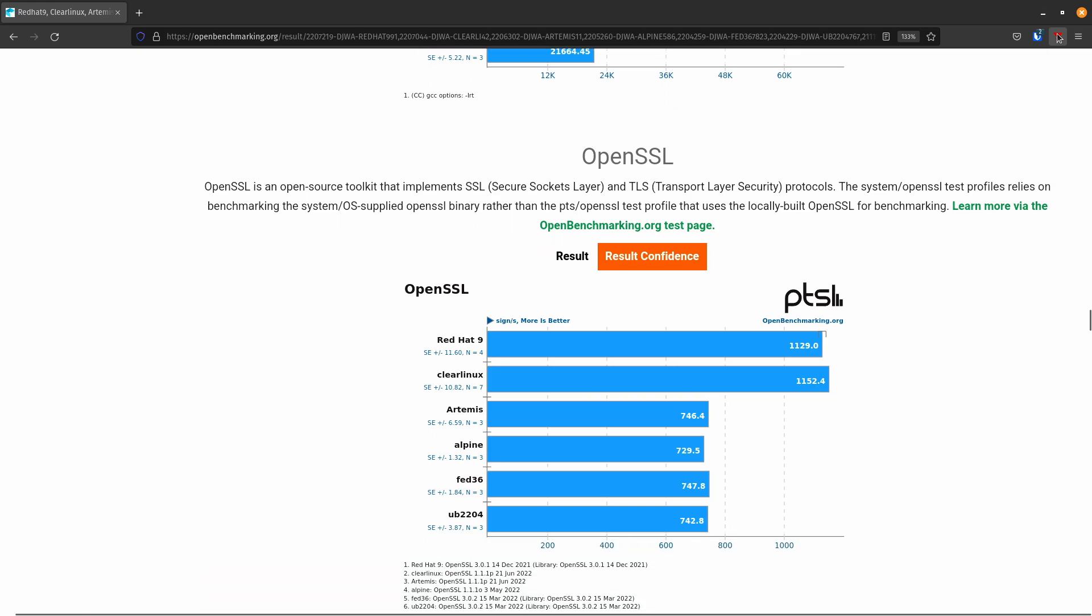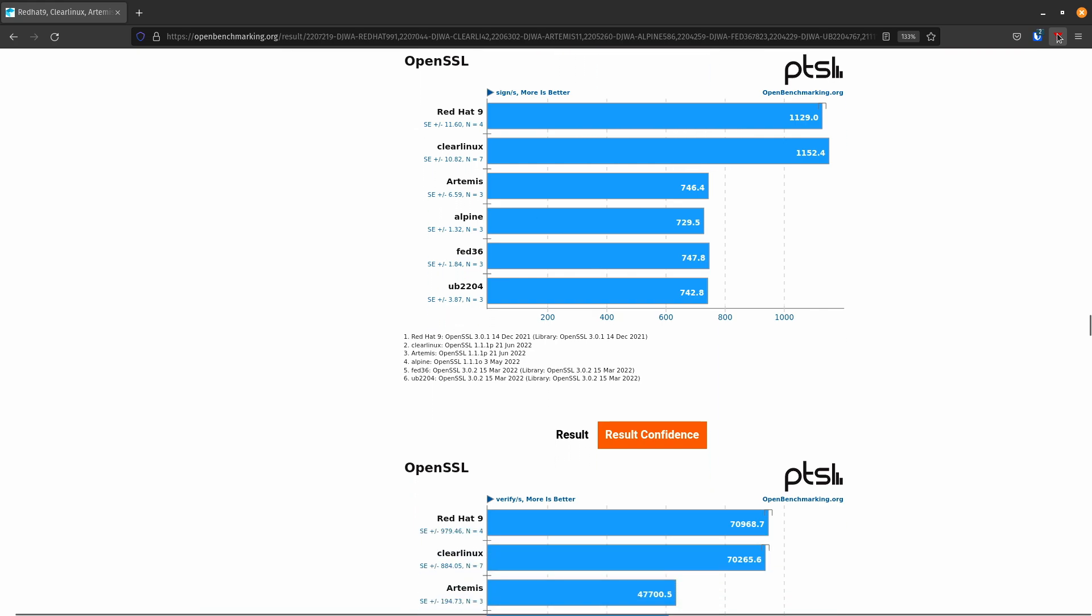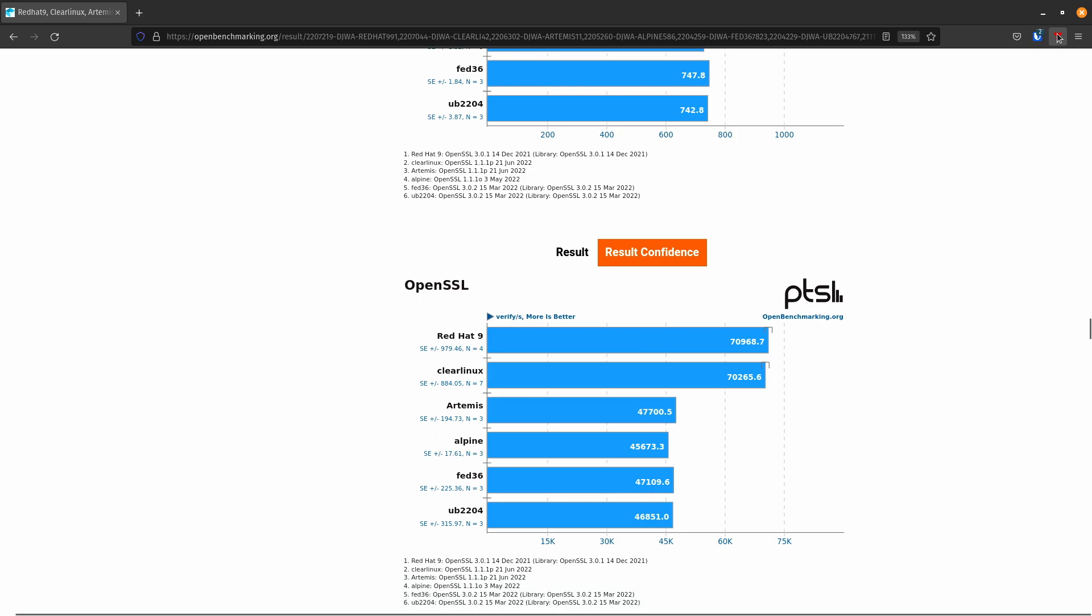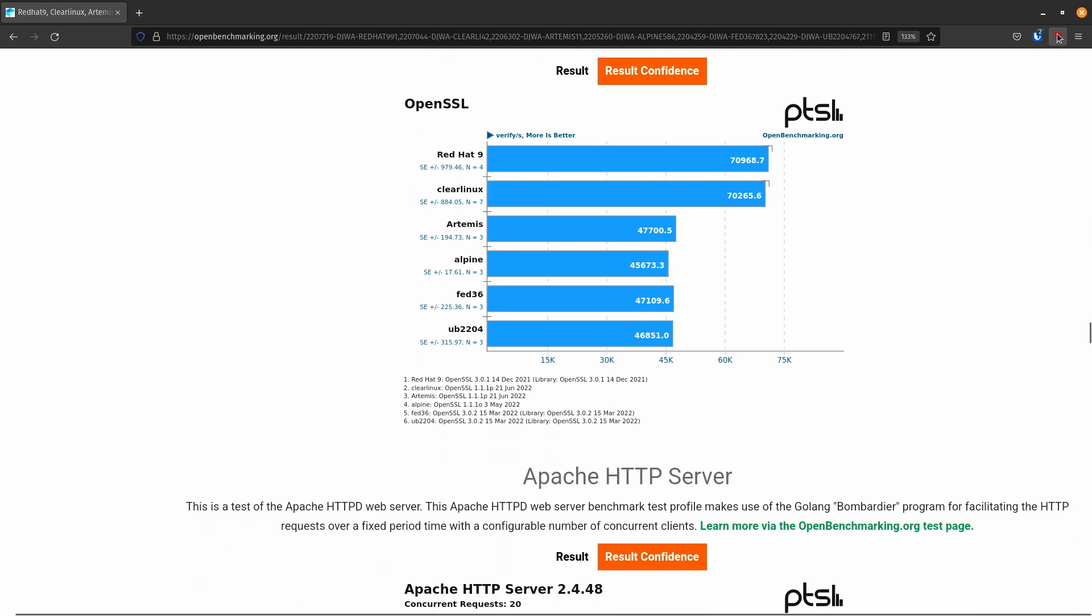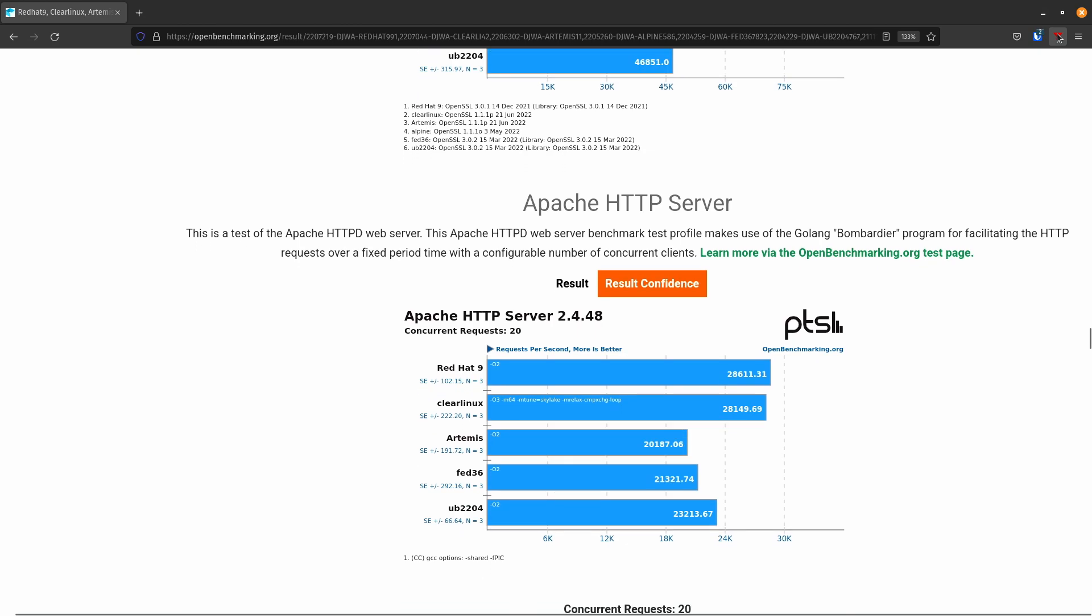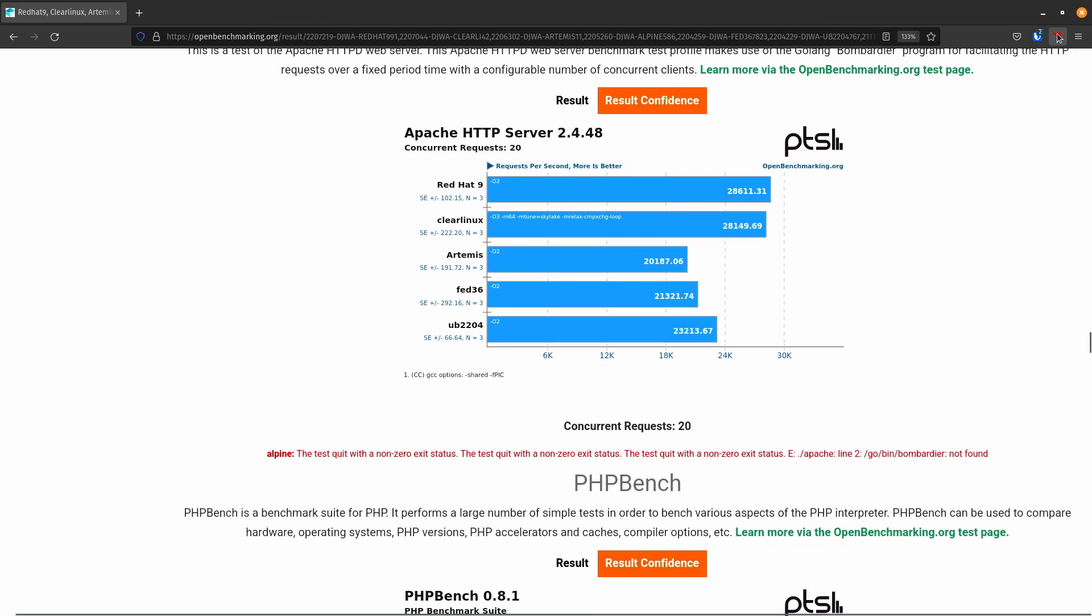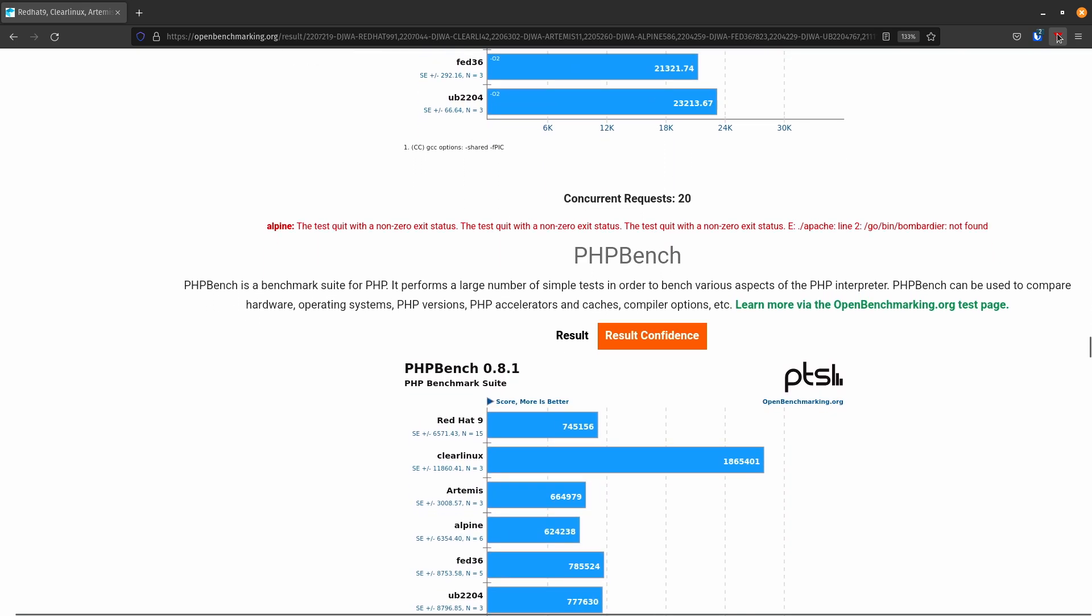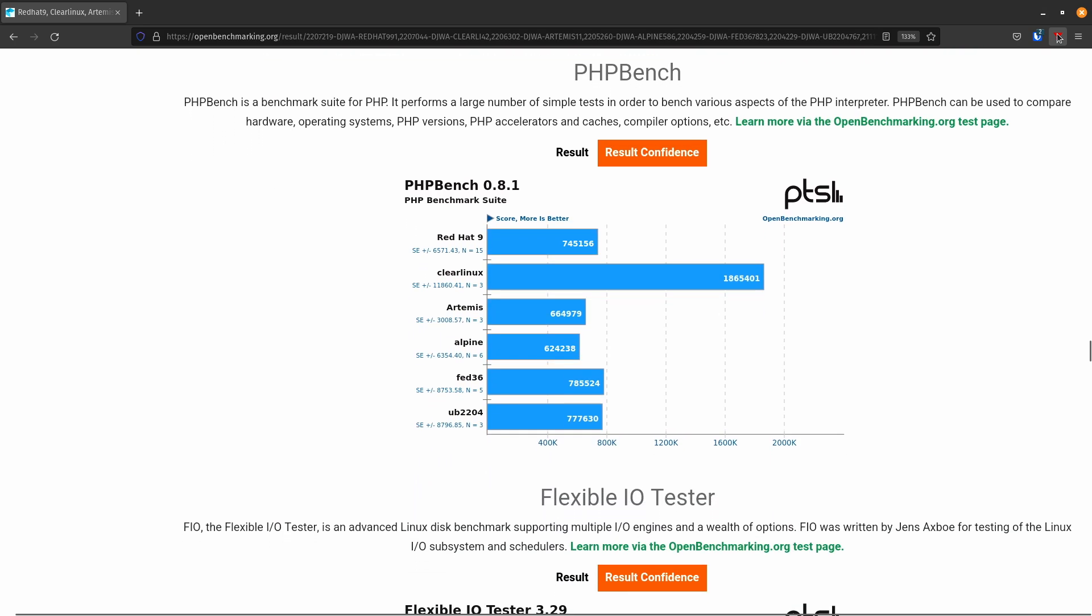Red Hat again, and Clear Linux are running pretty close on the OpenSSL. And Red Hat does better on this particular test. Apache. Red Hat does better on this test. You would expect so because the SSL tests are doing well. And PHP Bench. I would expect Clear, yeah, Clear Linux is going to be, they're heavily, heavily tweaked for this kind of workload.